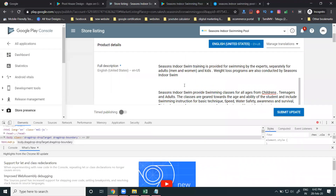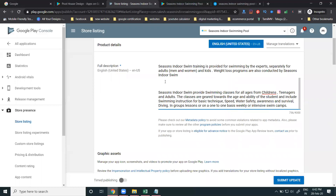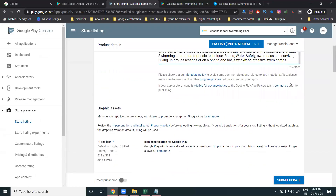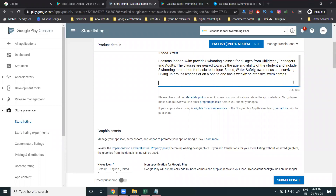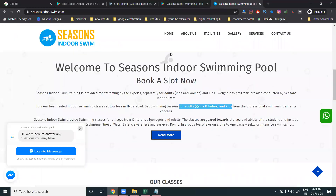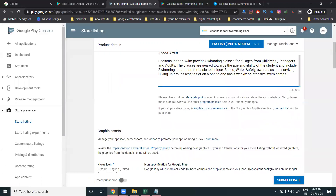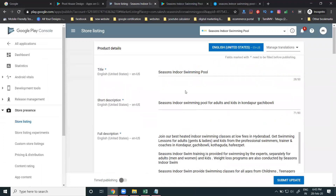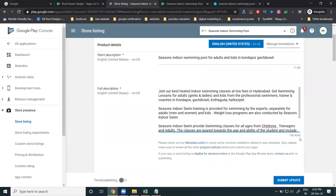In this one, you have to mention all relevant content. You can add every information. Title: 50 characters allowed, currently using 28. Short description: 80 characters allowed, currently using 71. Long description: up to 4000 characters. These limits are important to keep in mind.